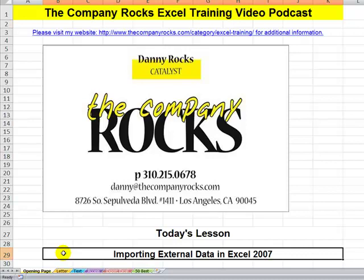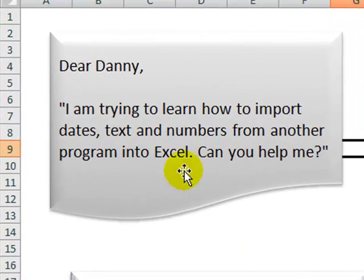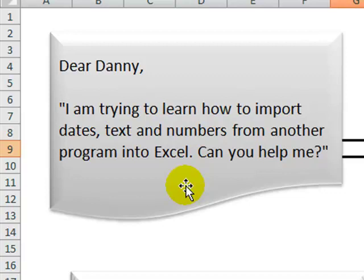It's in response to a letter that I received from a viewer. The viewer is asking for my help. Dear Danny, I'm trying to learn how to import dates, text, and numbers from another program into Excel. Can you help me?